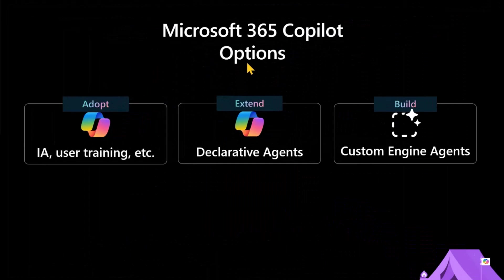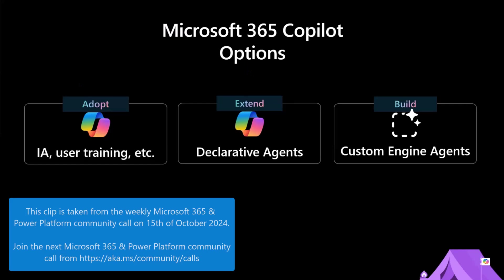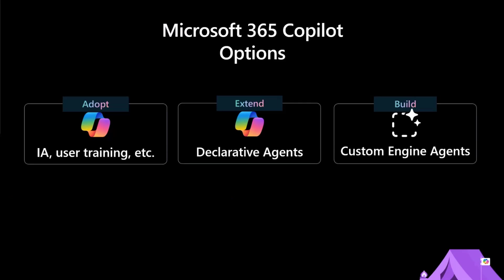So you may have seen this slide before. This is Donna Sarkar showed this at Ignite last year. This really the three ways of working with Copilot for Microsoft 365: adopt, extend, and build.